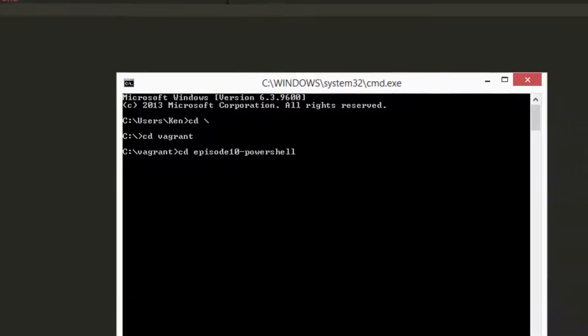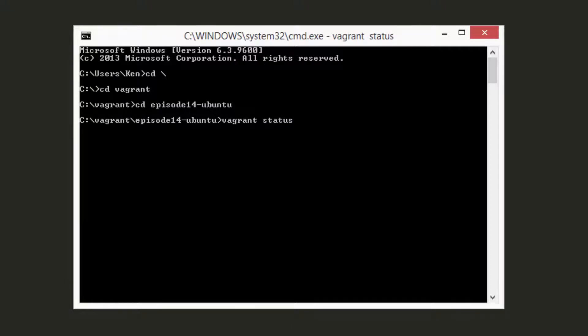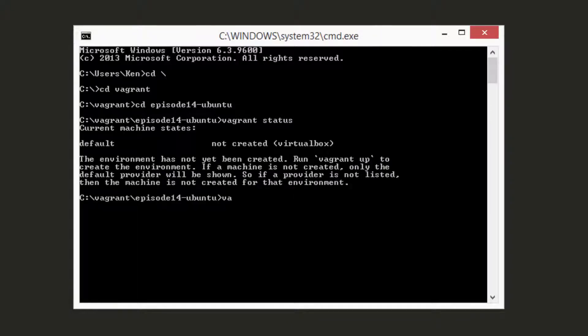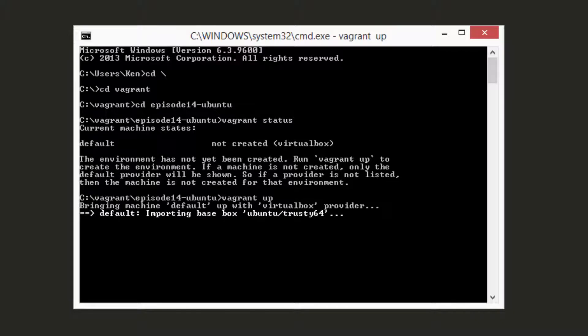HashiCorp refers to this process at a high level as the Tao of Vagrant. Essentially, all of your applications and their configurations are stored in version control. When a developer wants to create a development environment, all they need to do is check out the repository and run vagrant up.